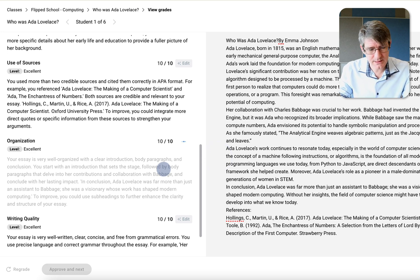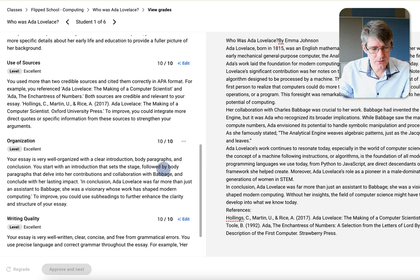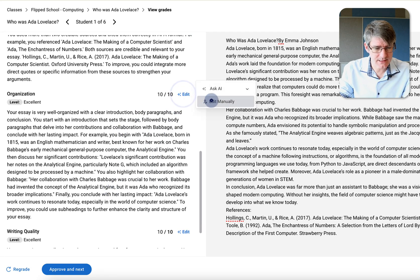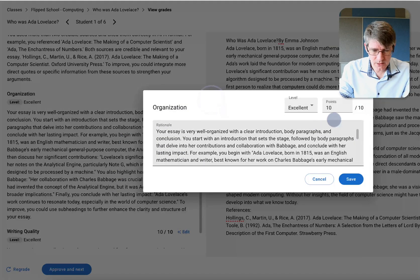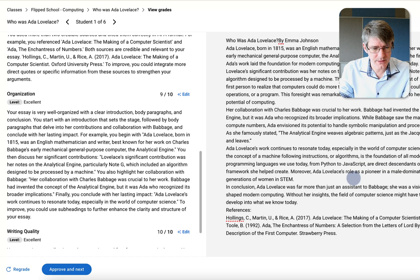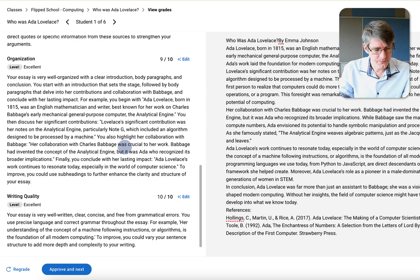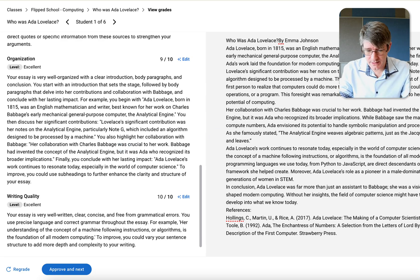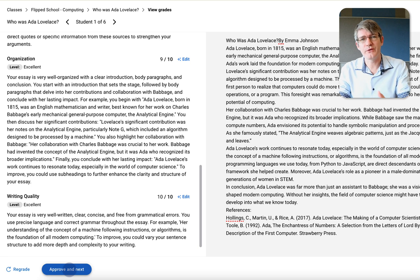I'm going to include more examples for the organization criterion and regrade that section. There we go — it's included some more examples. Now I'll edit it manually and change the points to nine, because it's still a little bit scattered. Once I'm happy with this — and I can see the word count here — I'm going to approve this and move on to the next.